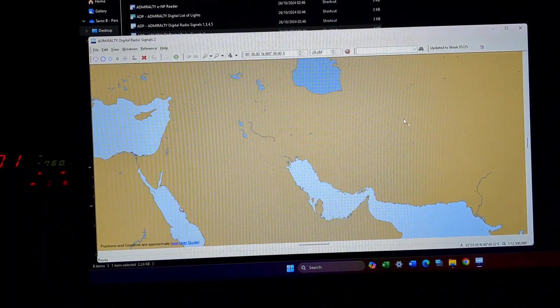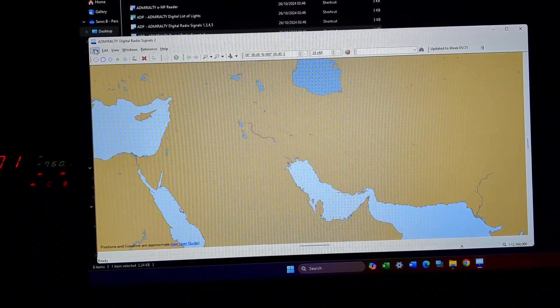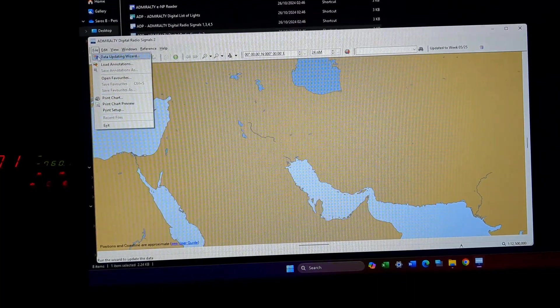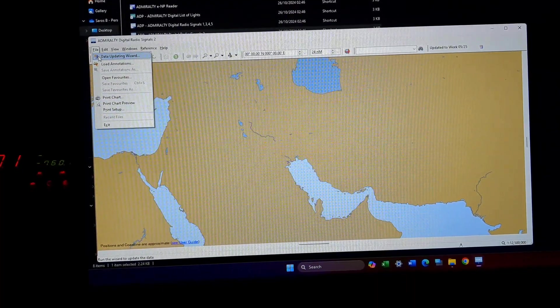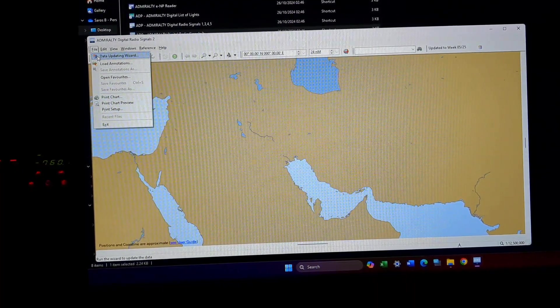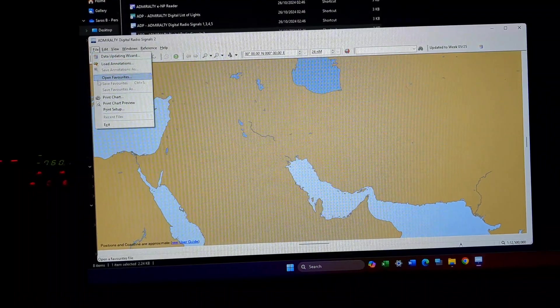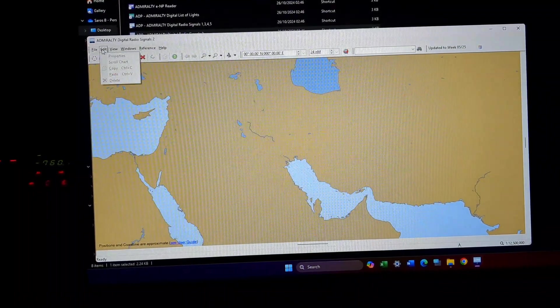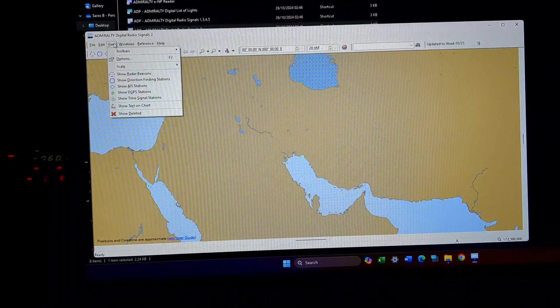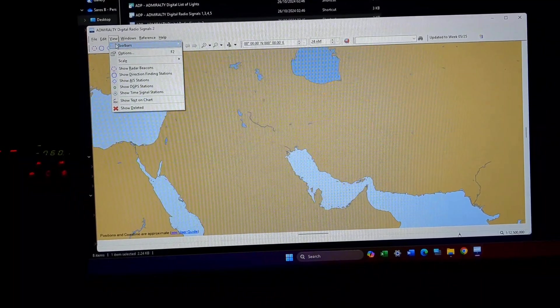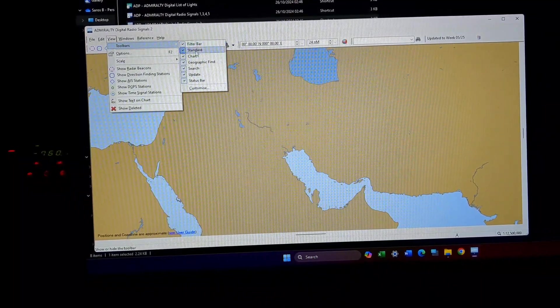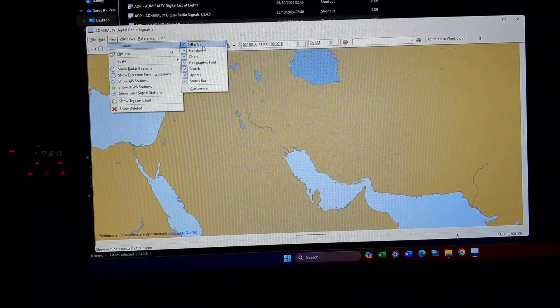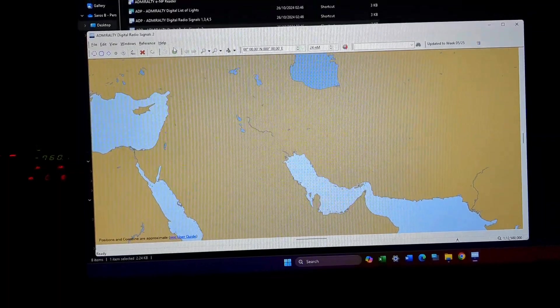This will be the main screen that opens up. The options are file, data, dating wizard is for updating your ALRS Volume 2, then edit, then comes view, toolbars. These are options that once you click it the submenu will open.